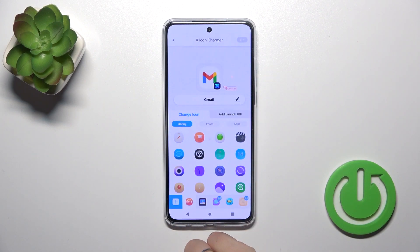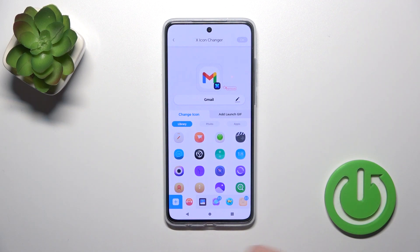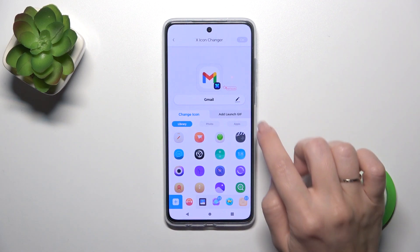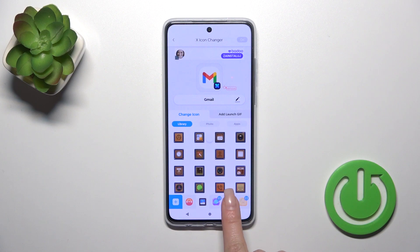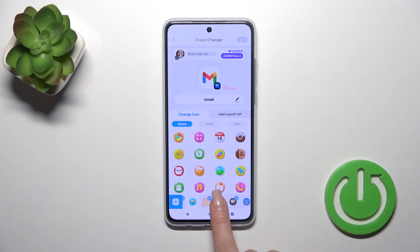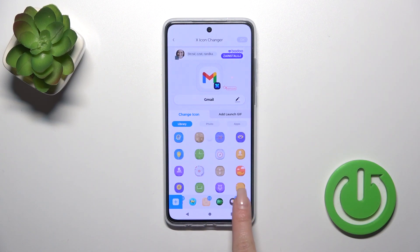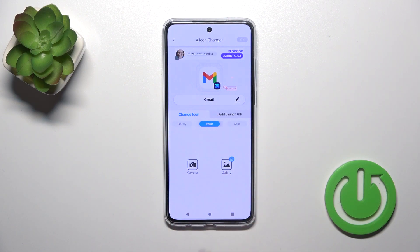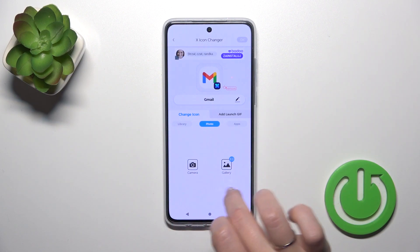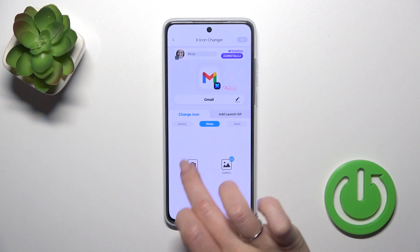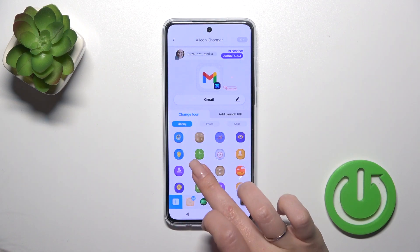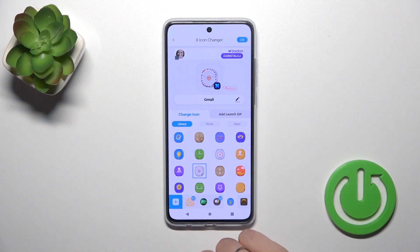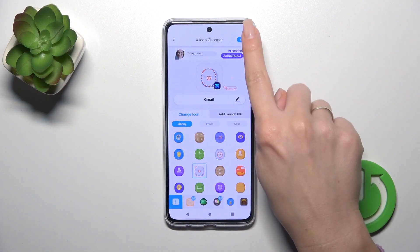For example, let's select one from the available options — the applications. You could rename it if you want. Here we have a library with different folders and video icons. We could use them, or use a photo from the gallery, or just take a picture in the camera app.